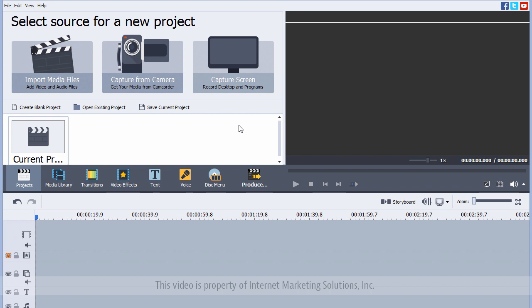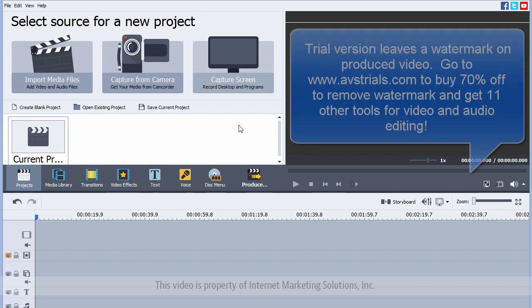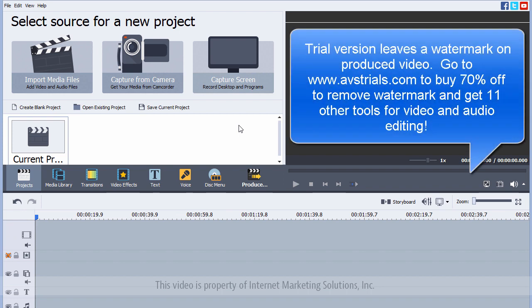Now, in this trial version, you are limited to exactly what you can do with it, and one of the restrictions is that when you create the video, it does leave a watermark.